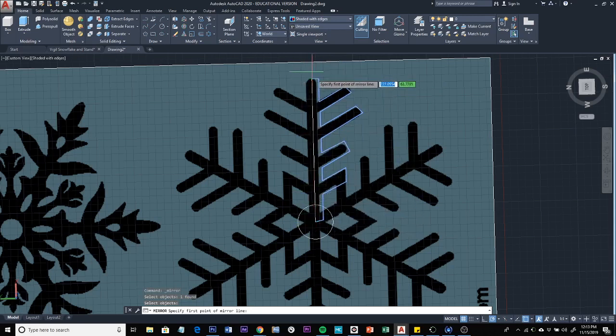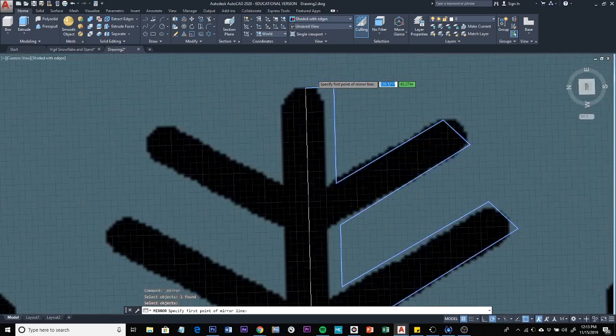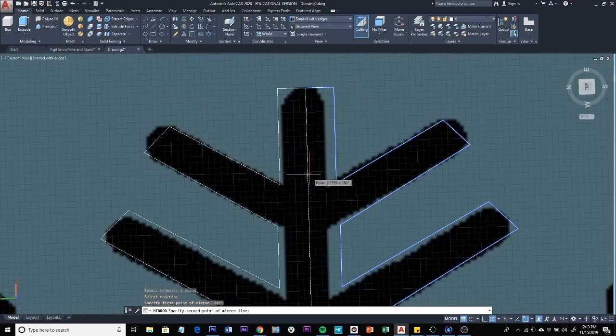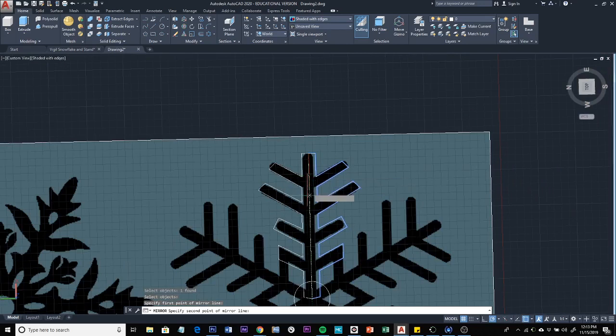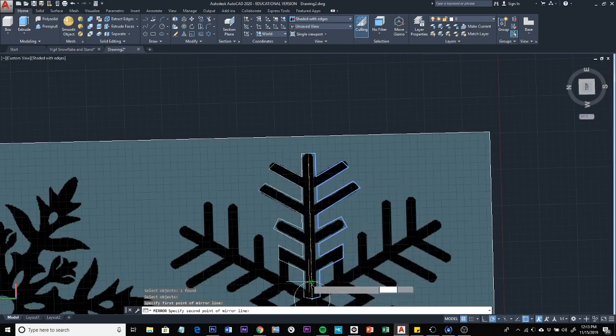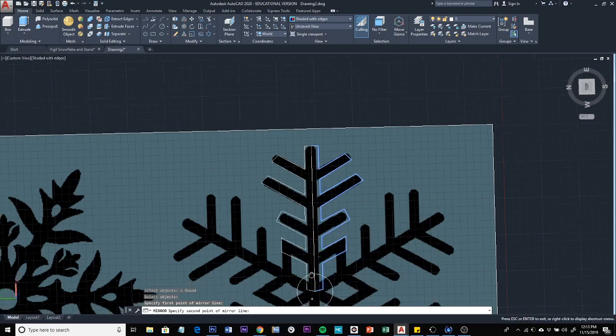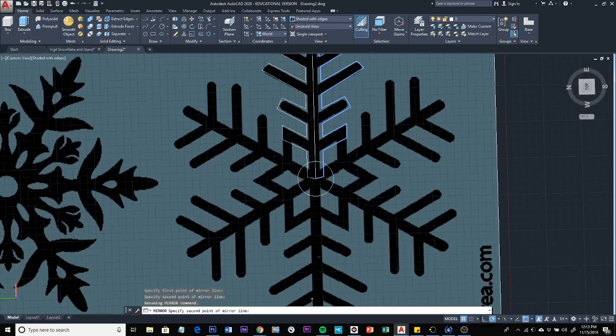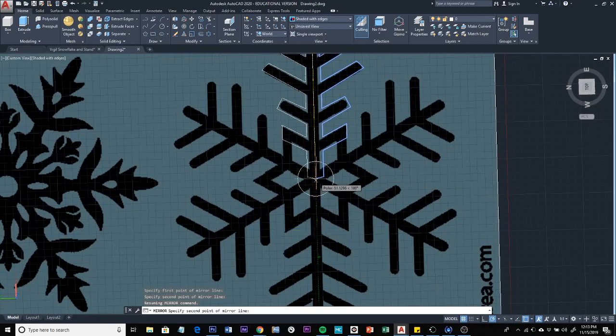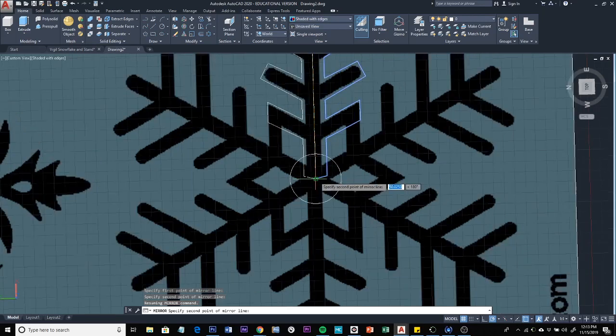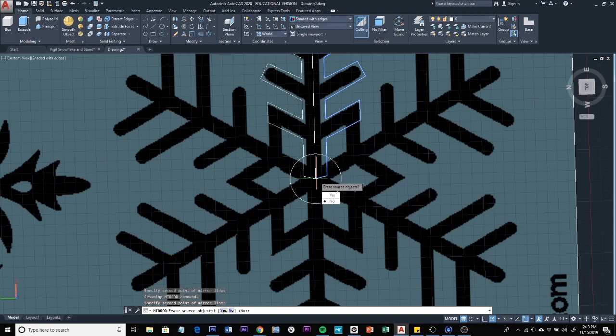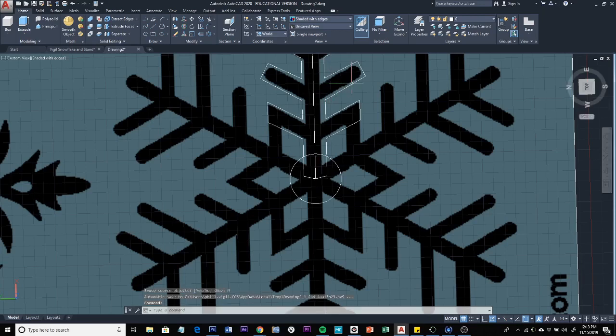And I can just choose any point along here if I wanted to. I mean, you're just defining a mirror line. The length of the line doesn't matter. So I'm just going to click here at the endpoint just to make sure we're in line with our original line. So I'm going to click right there. Do I want to erase the source object? That would be this half. My answer to that question is no. So now I have both halves, one on either side.